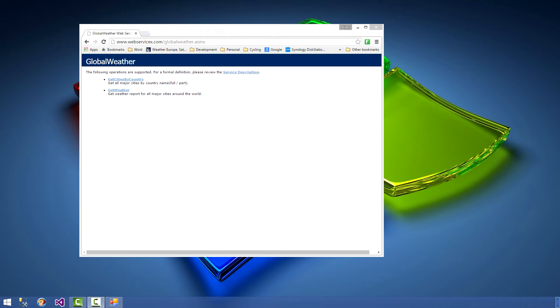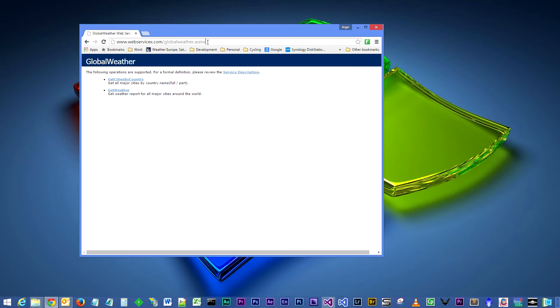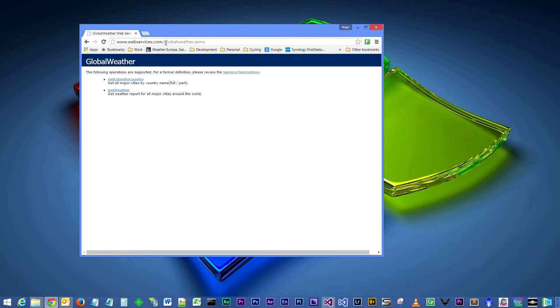For a particular city located in a specified country. You'll see on the screen the web service host location and the name of the web service that we are going to be calling, and below that you will see that we actually have two methods.